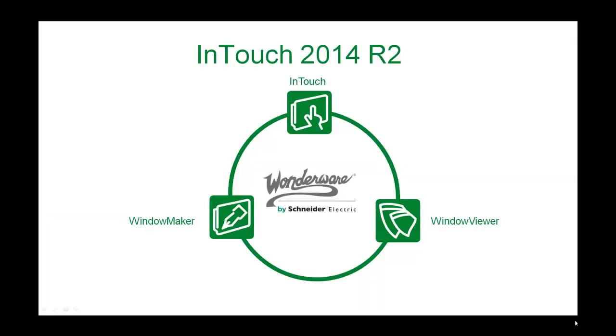Wonderware InTouch 2014 R2 is one of the richest releases in the history of the Wonderware brand.